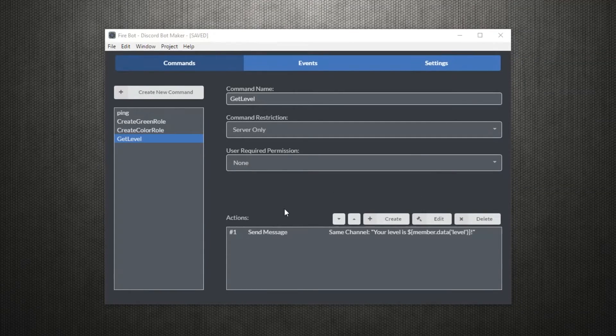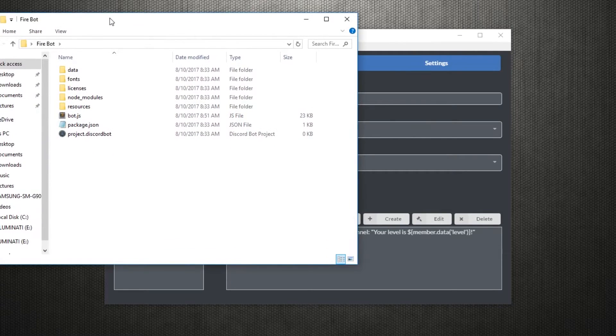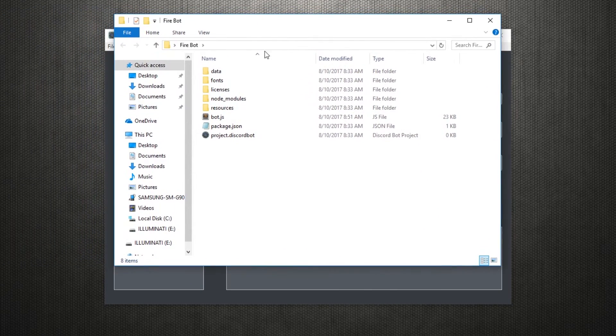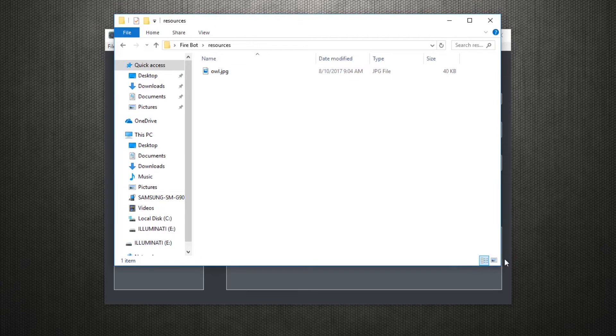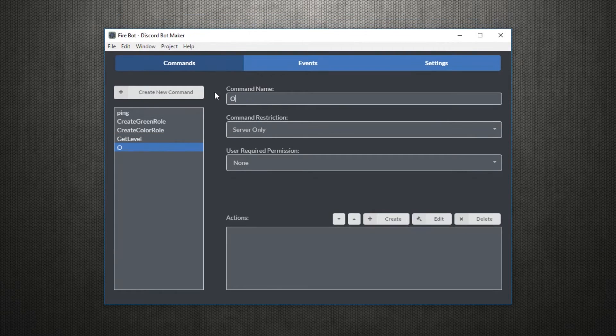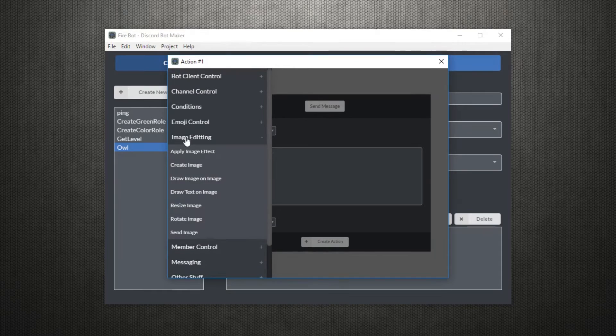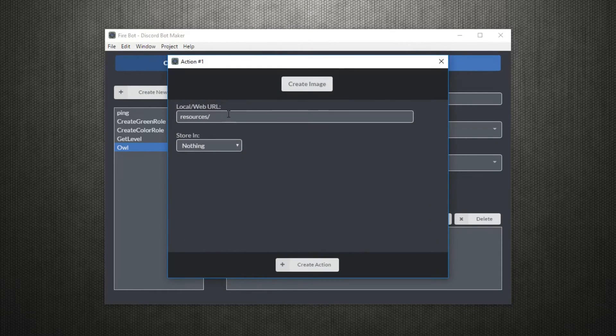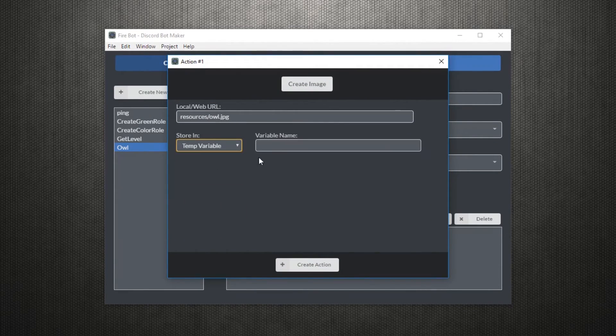But enough of that leveling stuff, let's move on to images. To send an image from your project, first store it into the resources folder like this. Next we'll create a command called owl. We'll use the create image action to get the local file from the machine and store it as an object in a variable.